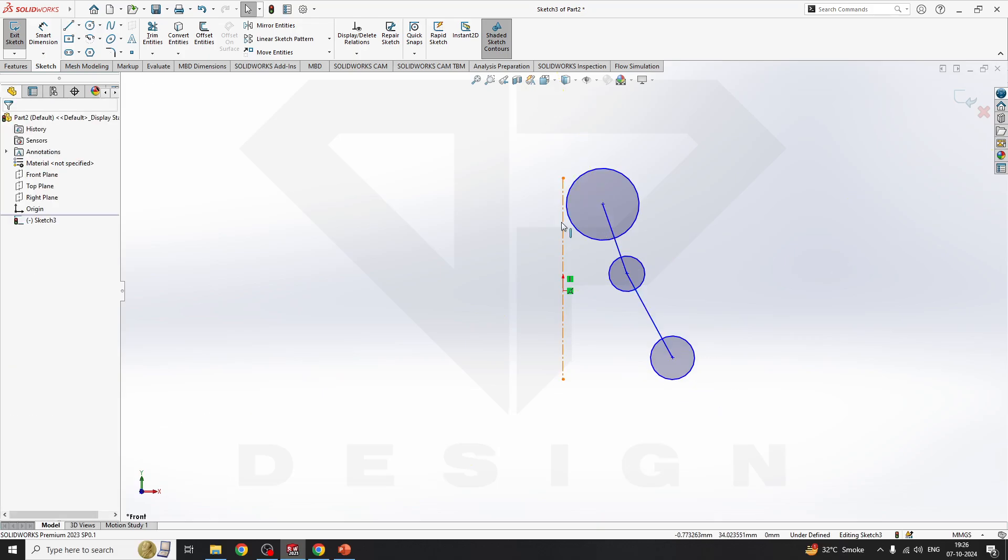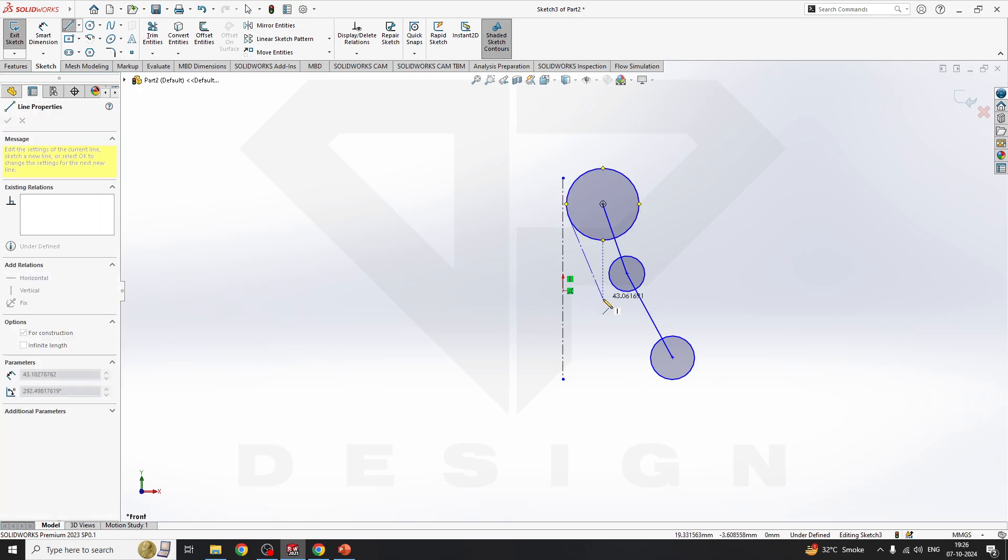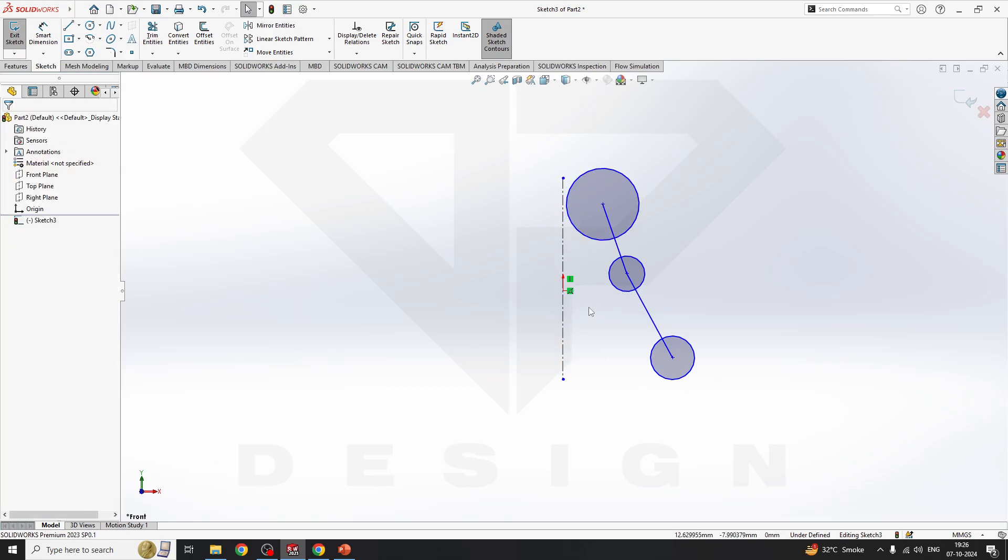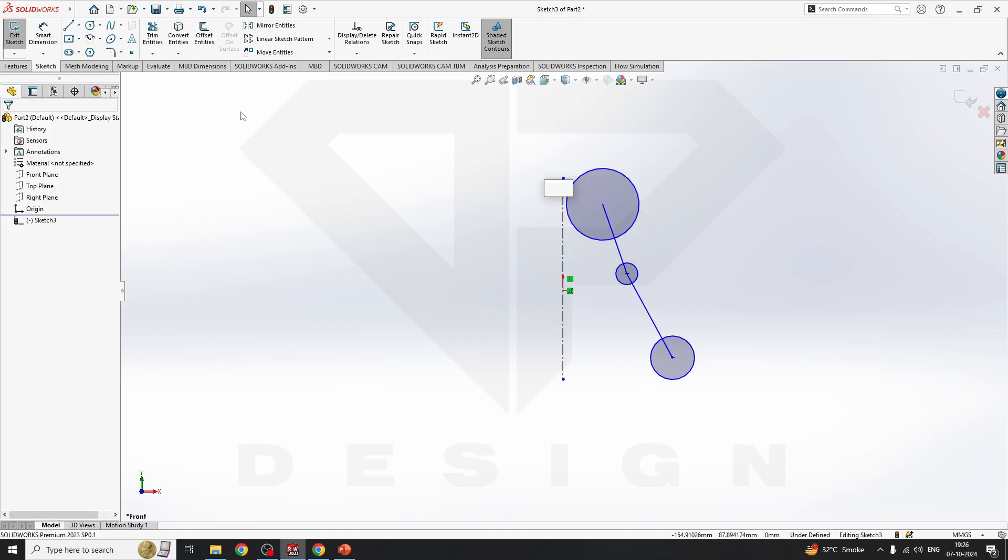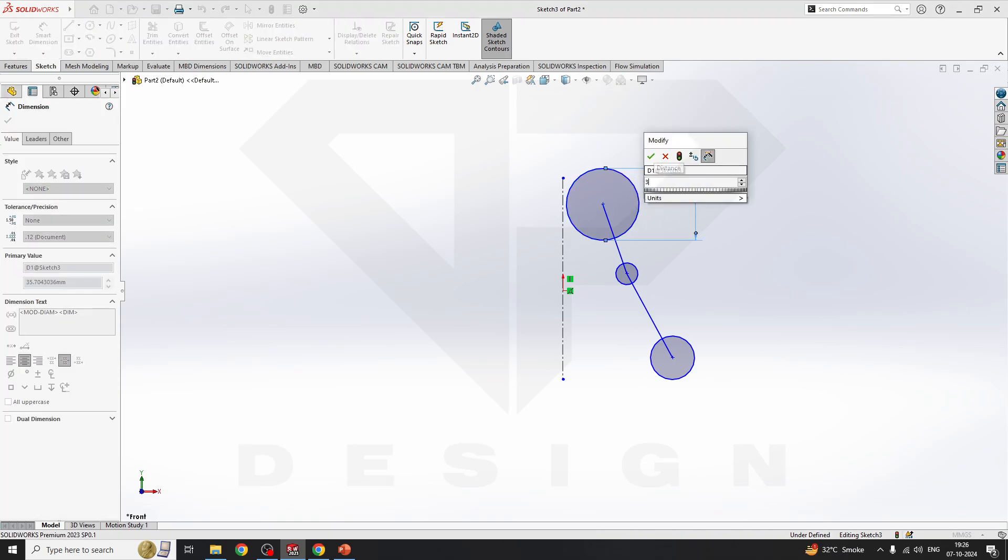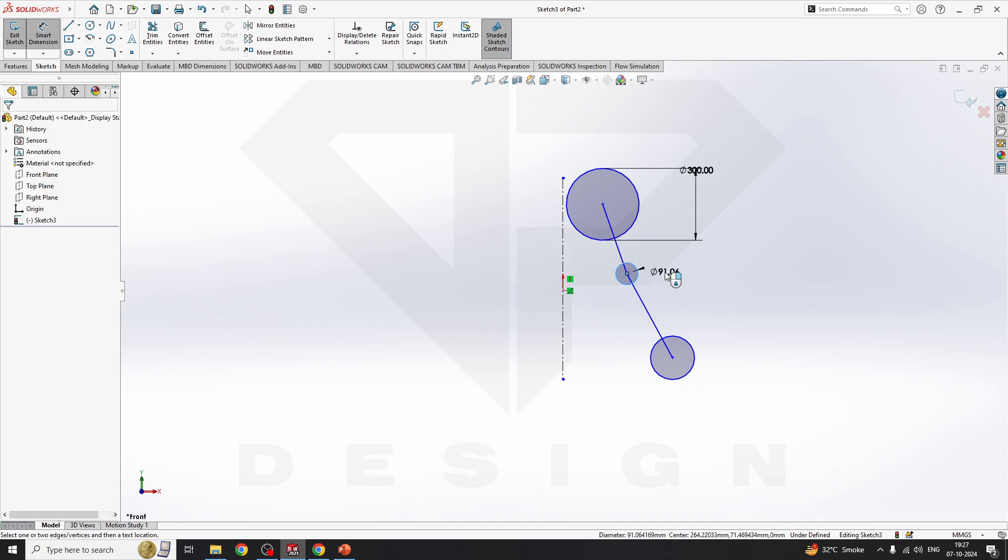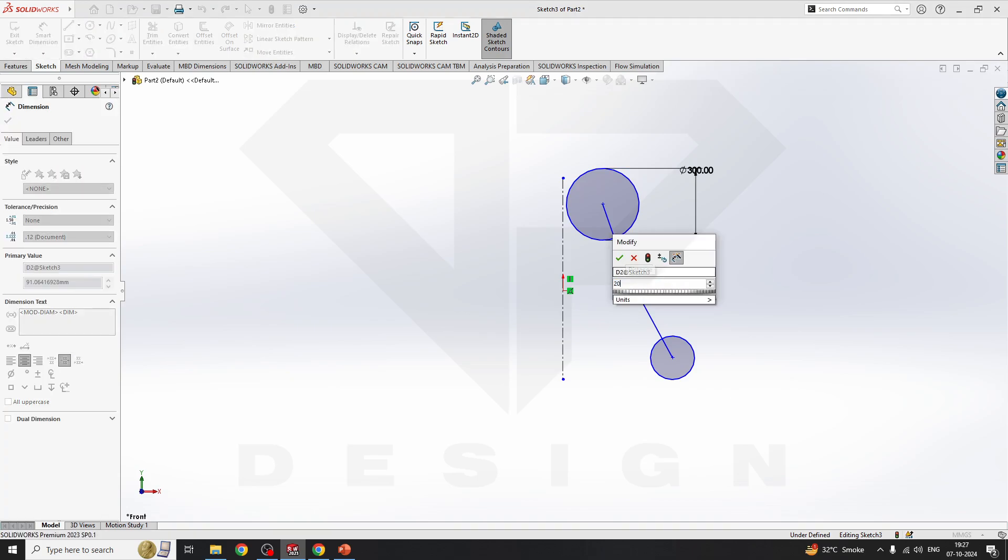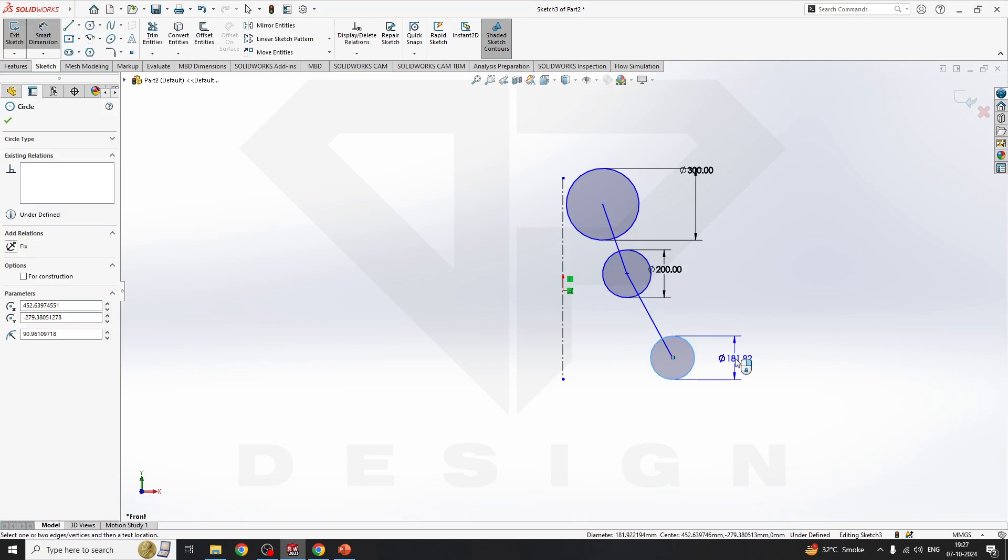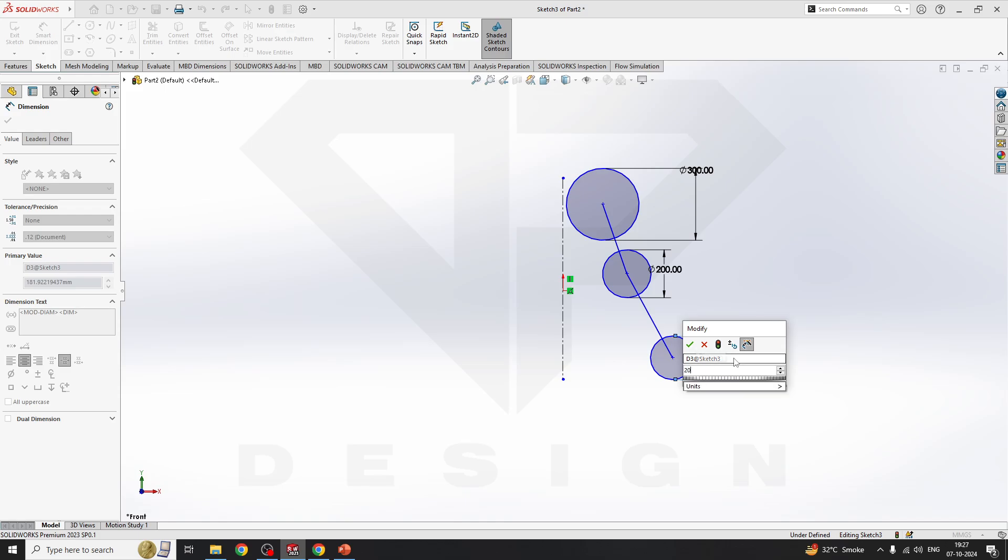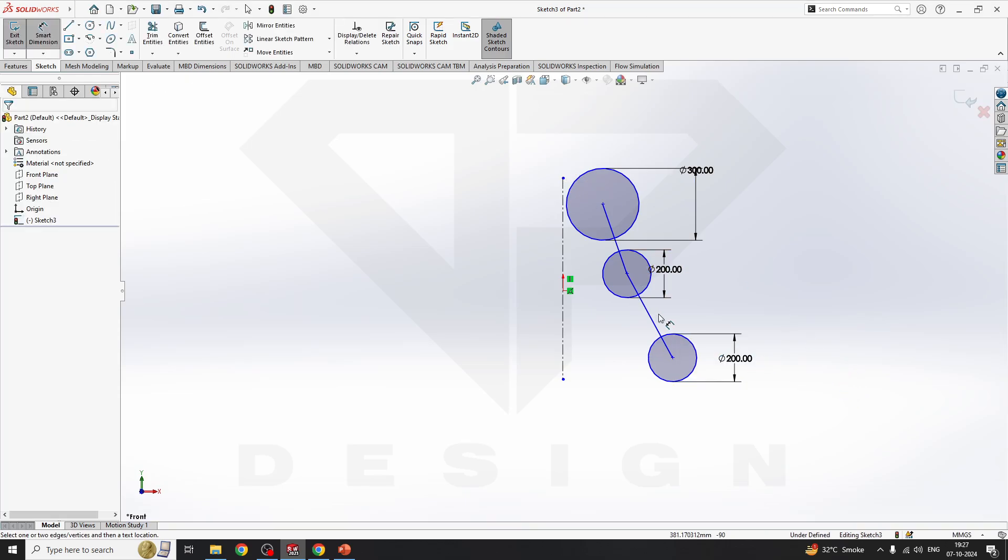As you can see, I have drawn this which will be 300mm diameter, this will be 200mm diameter, and this will also be 200mm diameter.